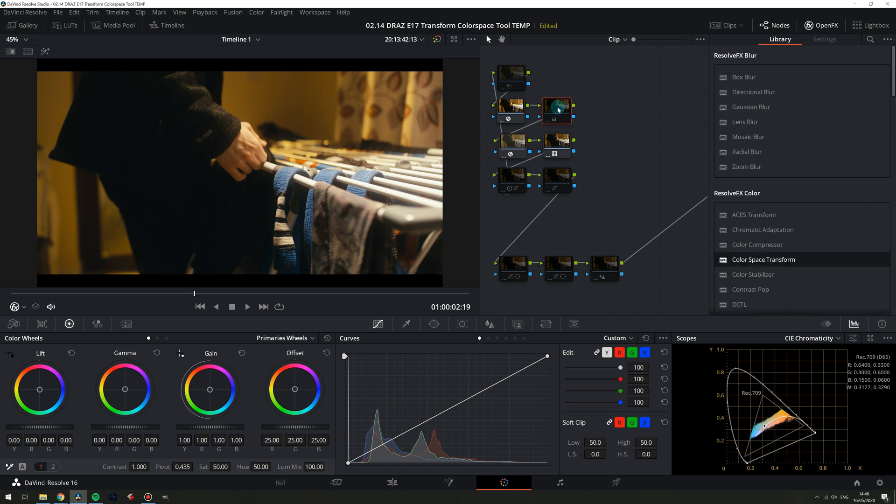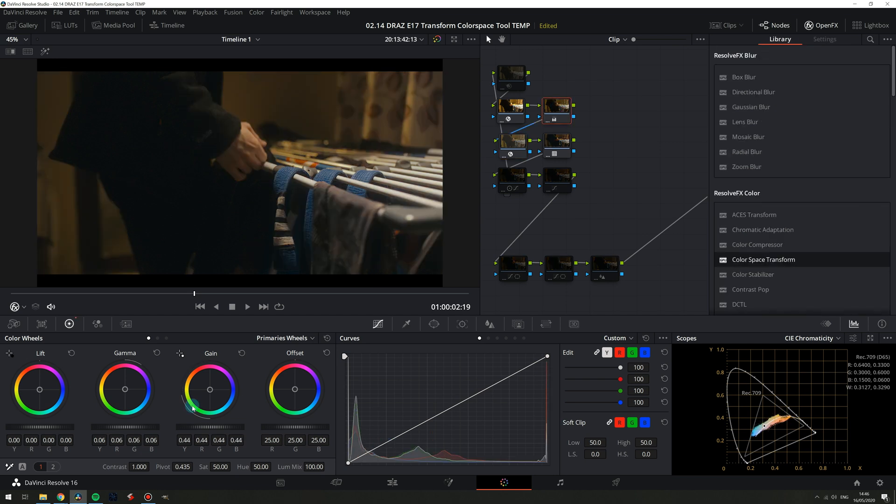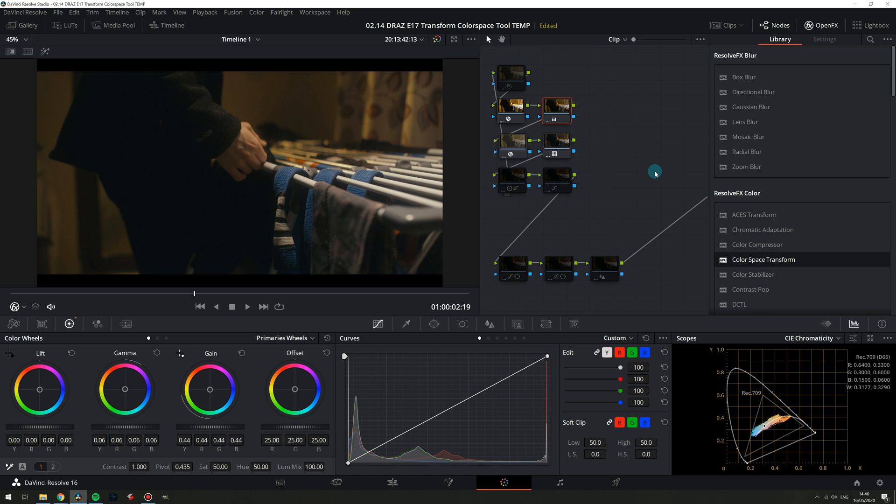And now on a node between these two we can do primary adjustments because the first transform gets us to Rec. 709 and will make our footage play nicely with the primary wheels and the game of push and pull. So you can see I used the primary wheels on this node to pull way down with the highlights and push up the gamma a little.